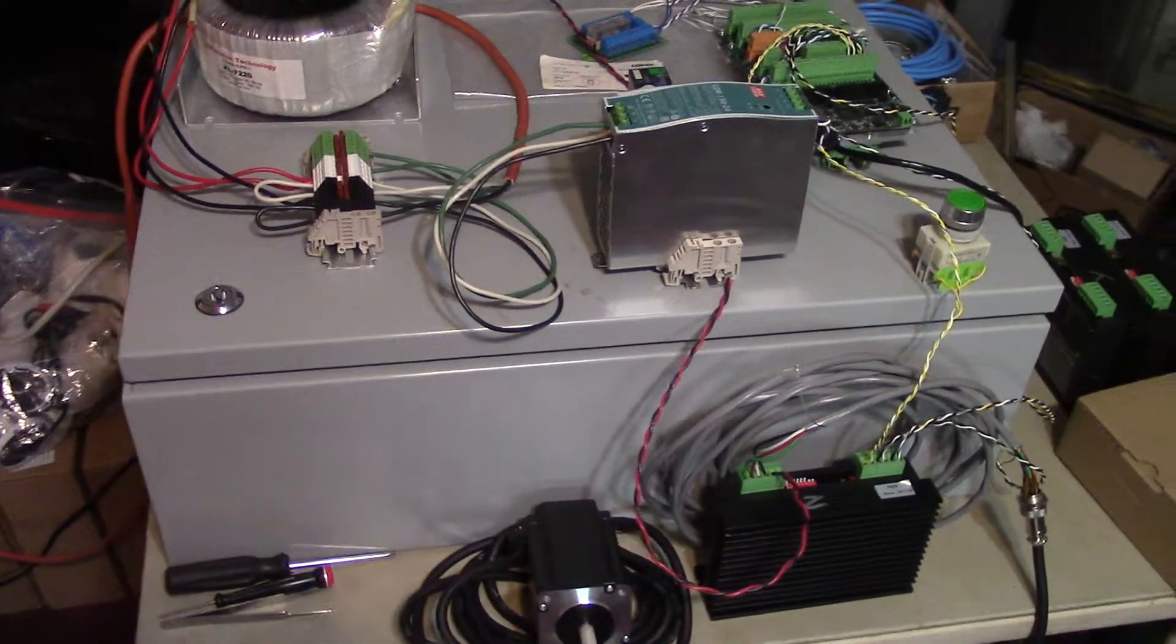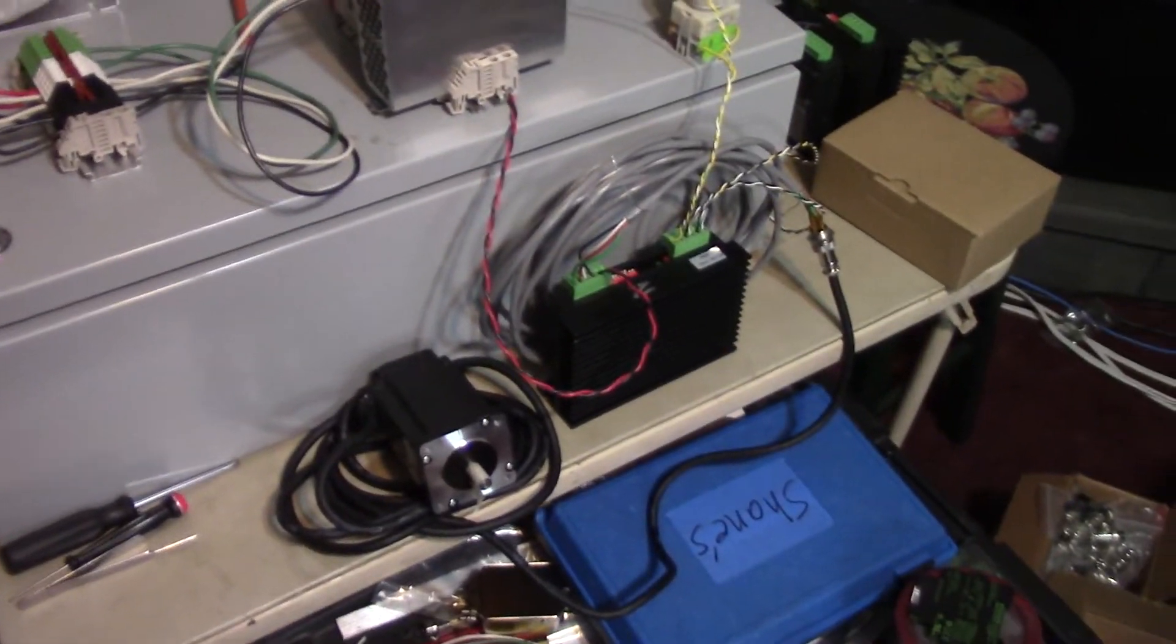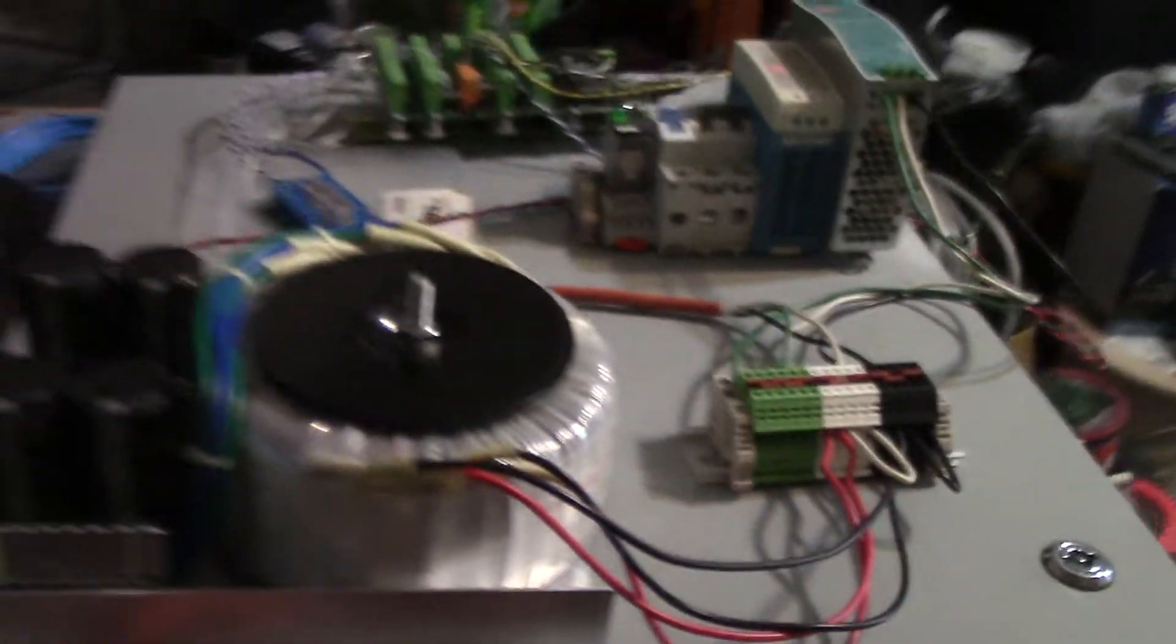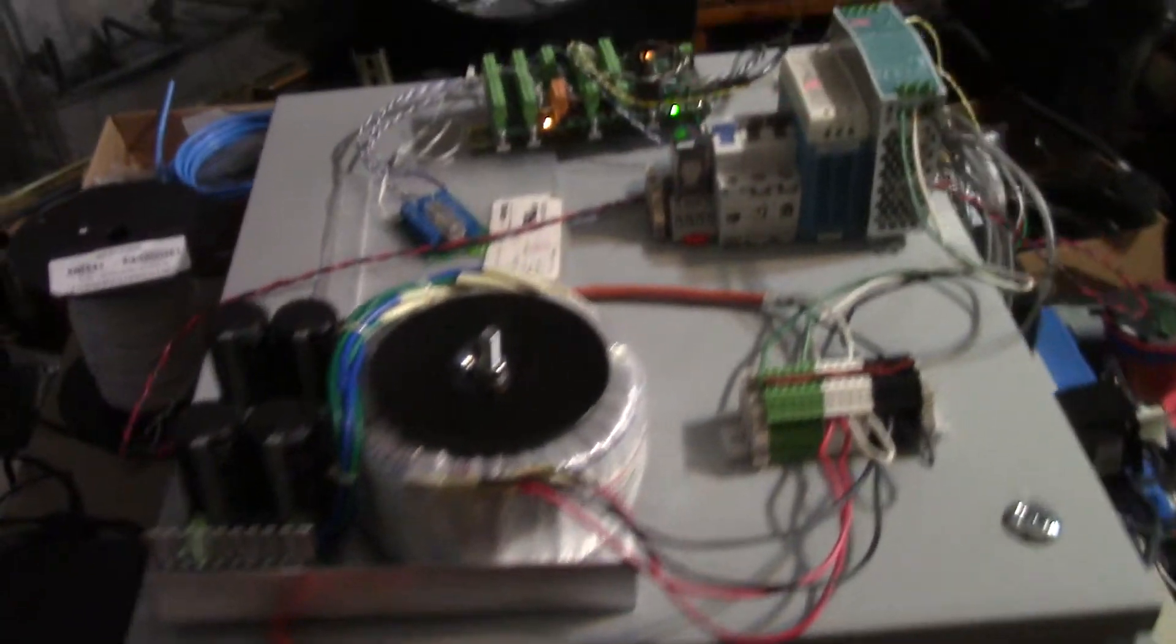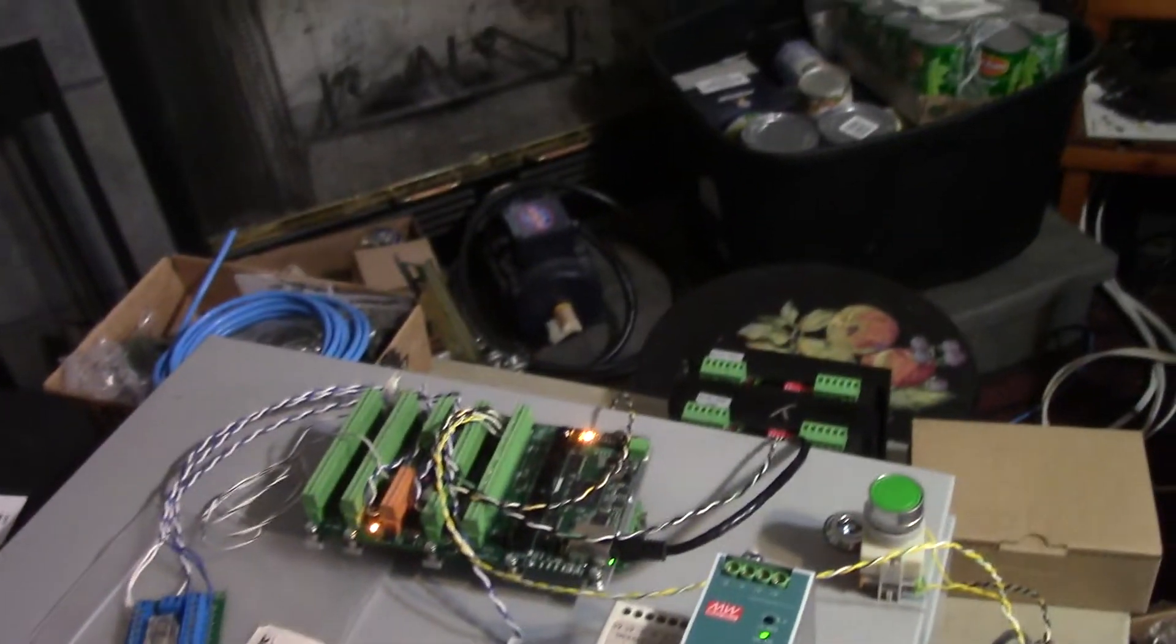Anyway, now that that's all back connected, let's go ahead and turn this thing back on. You'll notice some of this is a little bit different setup. Last time I had this all in a box, not this time.